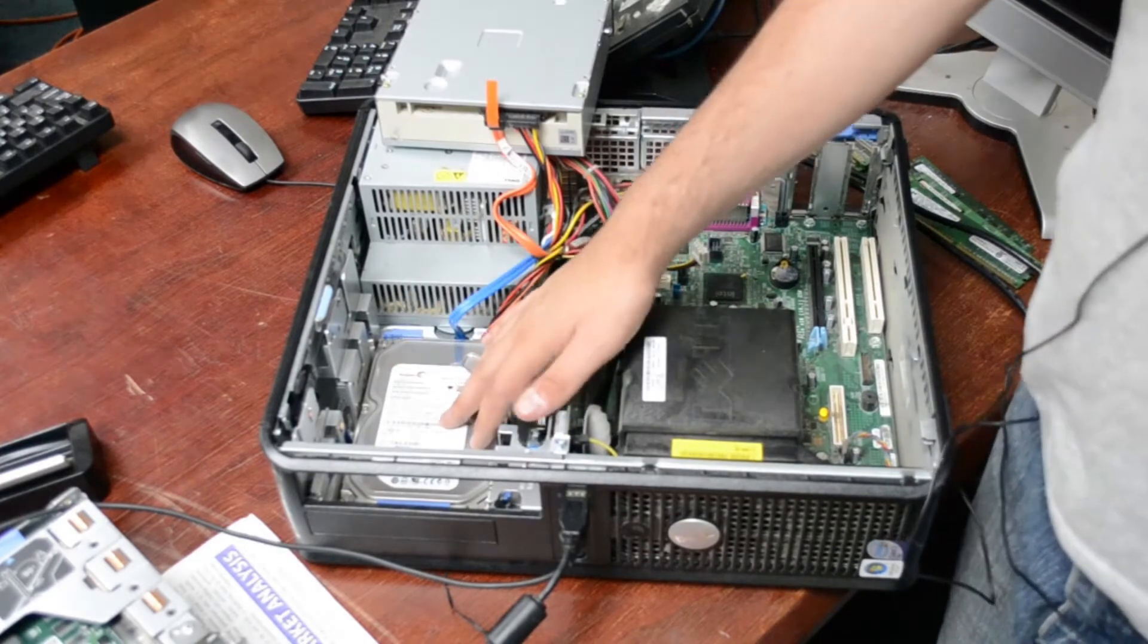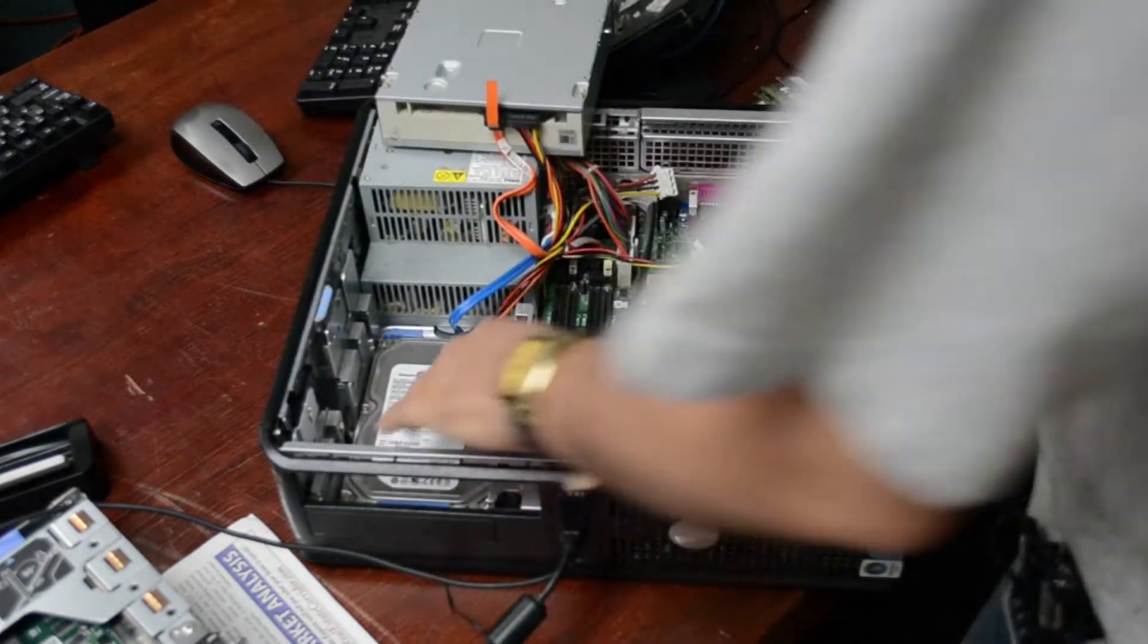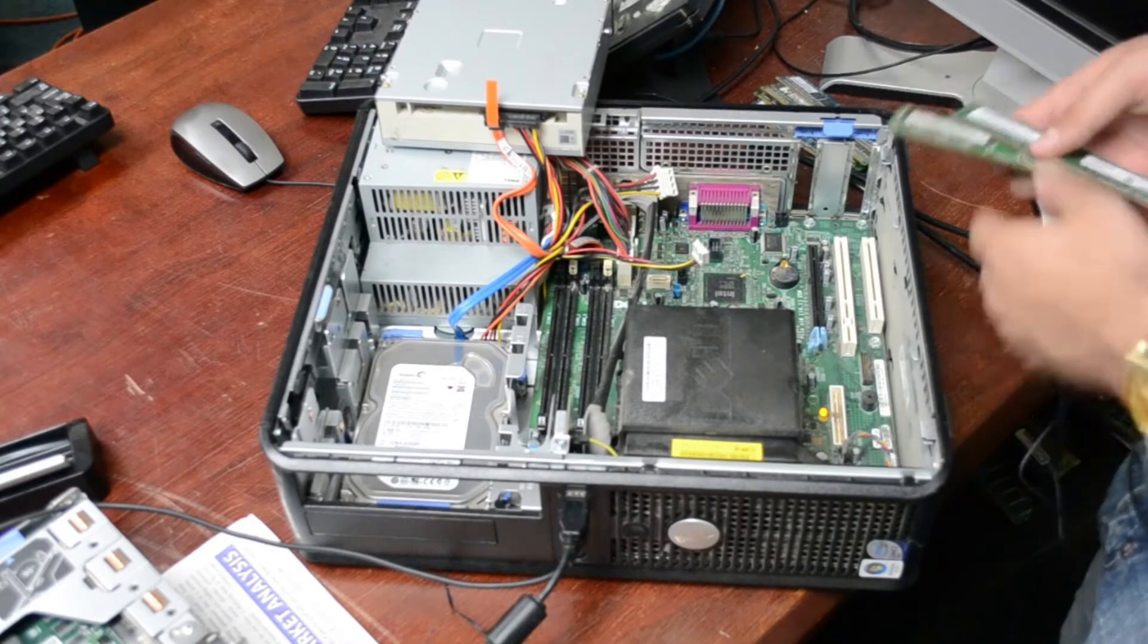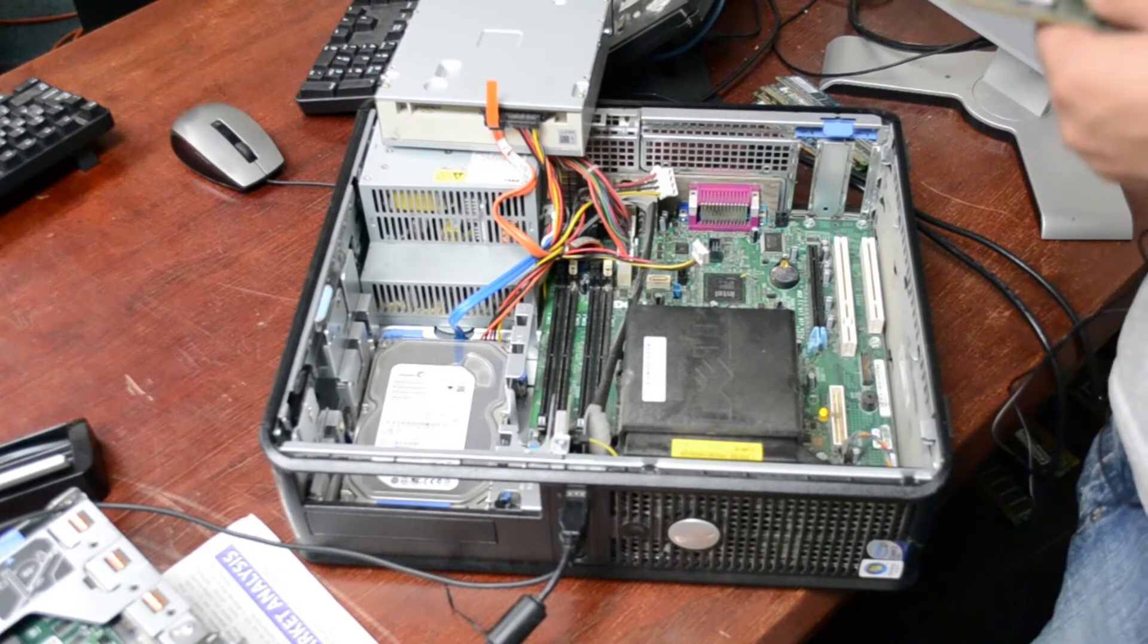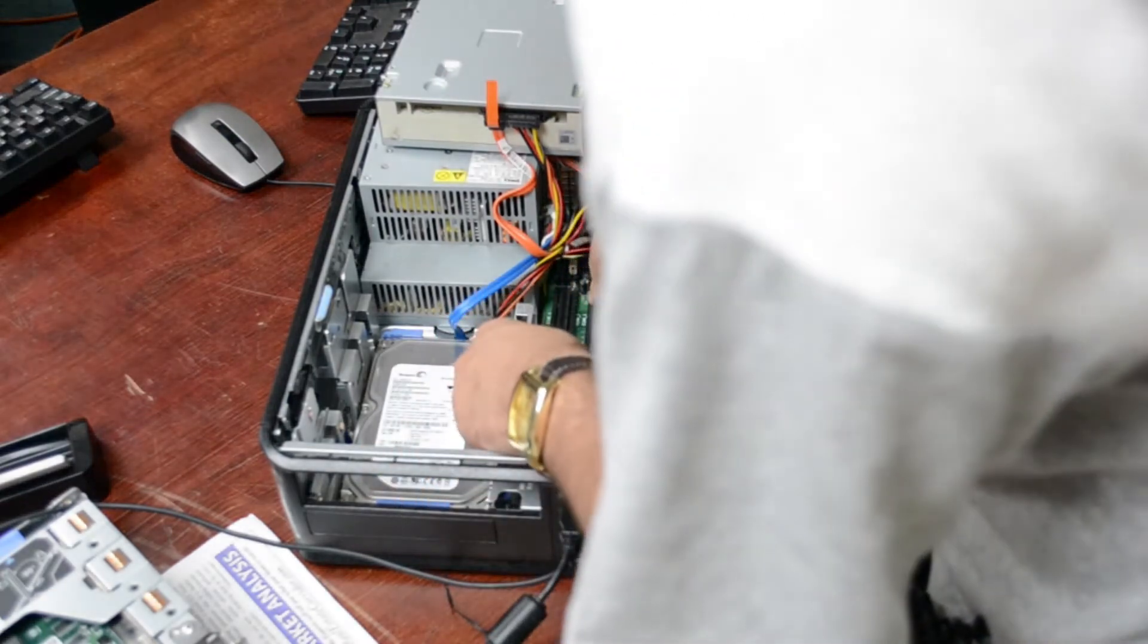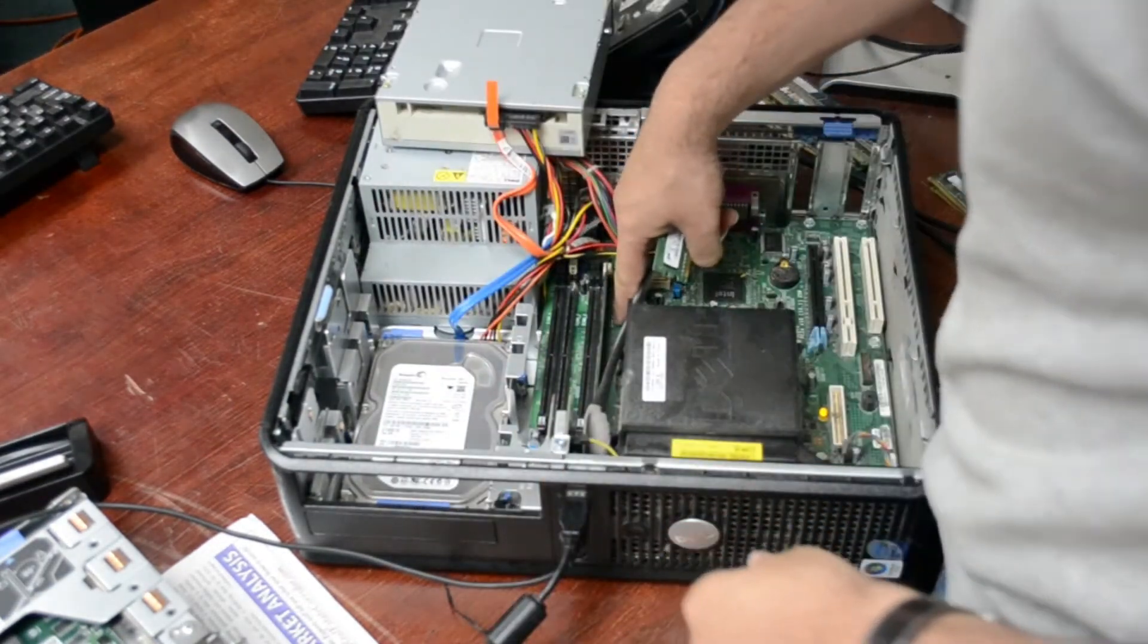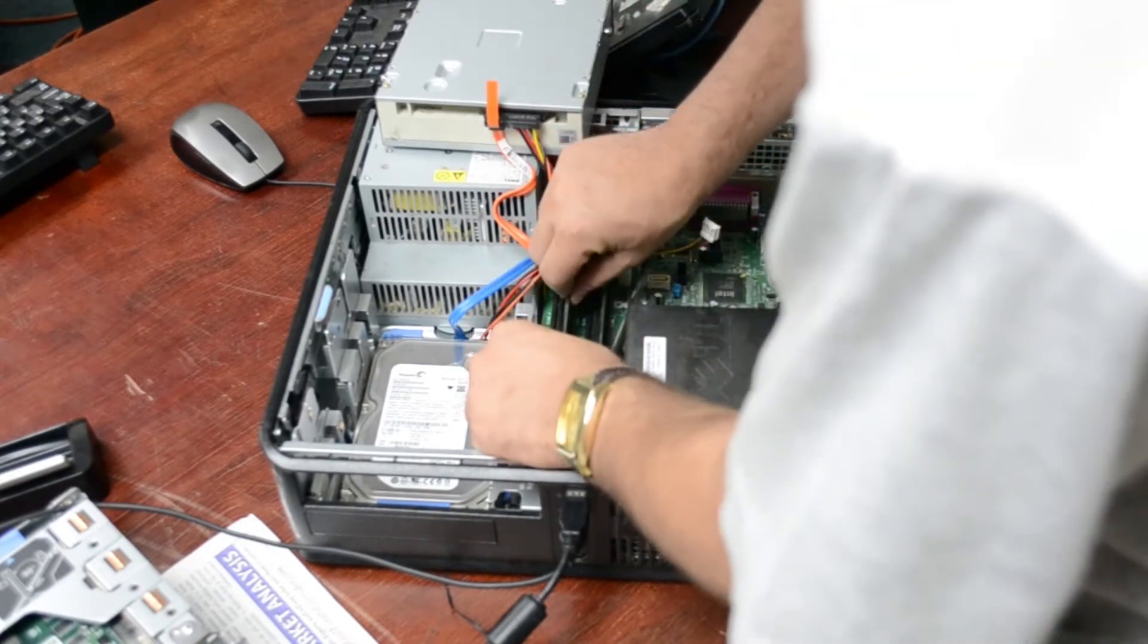This is a known working 80 gig hard drive, so we don't need to test that. The best way to test the memory is I like to put in two at a time. Here's two one gig sticks and let's see what happens. You got to make sure you put them in the first slot which, if you look right here it says DIMM 1, and then DIMM 2 is right here.